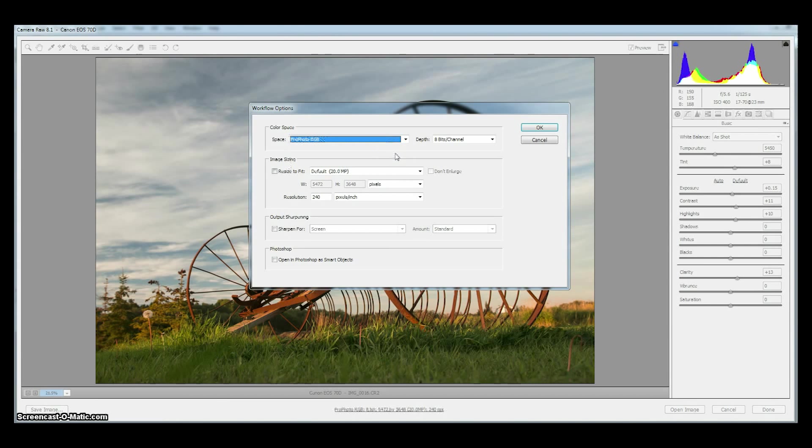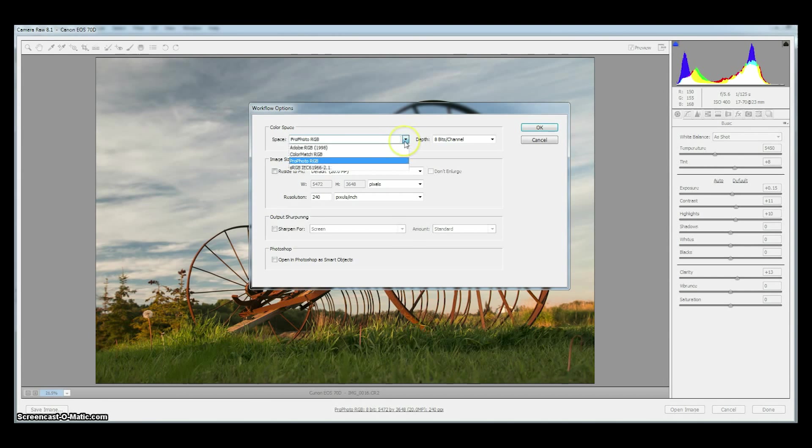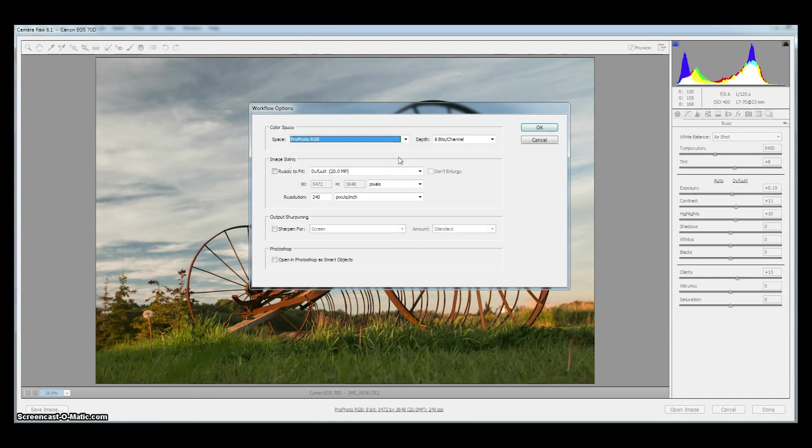Both of those color spaces are wide gamut spaces that can contain the colors that your camera captures. The widest one is ProPhoto RGB and generally we choose this one because it can contain all the colors that our sensor can capture.